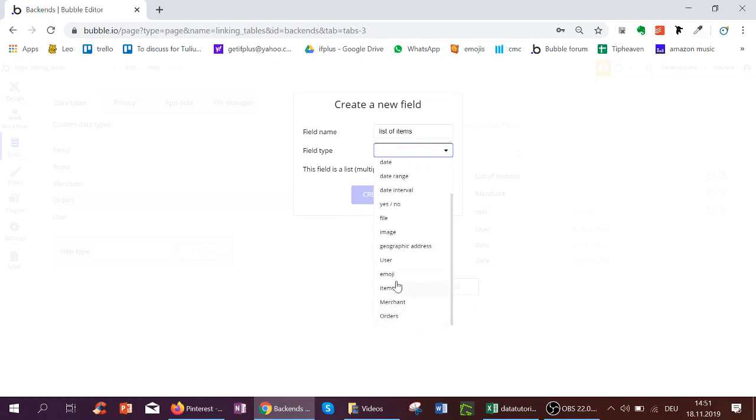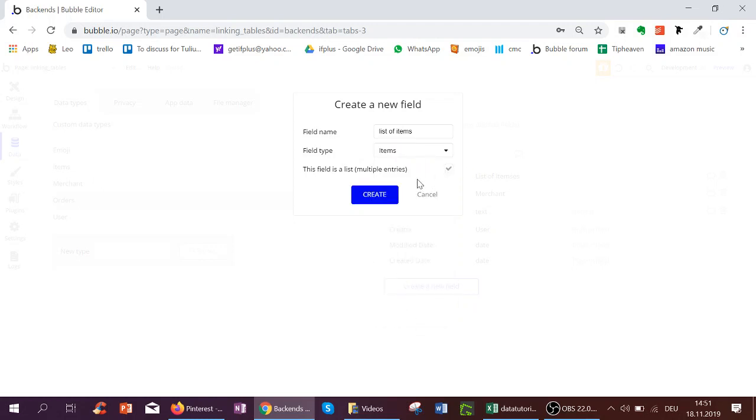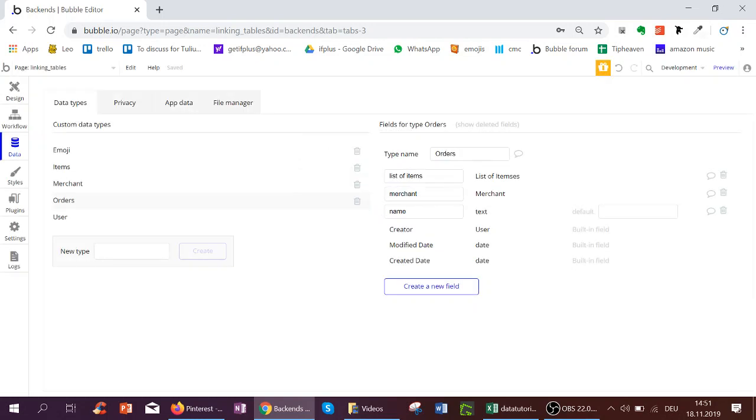We select items and we would select list here by checking the box and clicking create. And then each order would have a list of items. So you can create as many fields as you like. Here I've also created a new field merchant, and each order has a merchant.